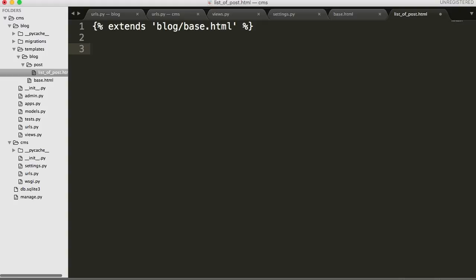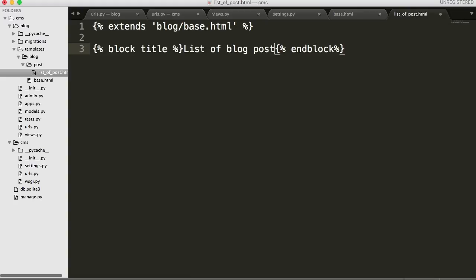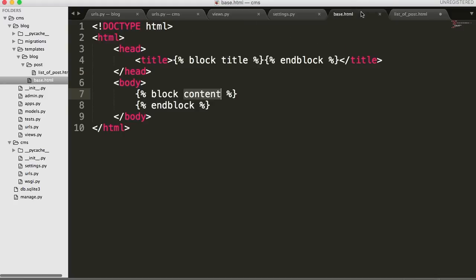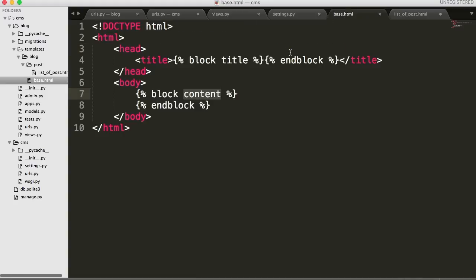So that's our base HTML as it is now. Let's move over to our list of posts now. And this is where the stuff gets fun. First things first, we have to say, this extends base.html. So what we're going to do is use the extends tag. And in there, we're going to say blog.base.html. Because that's where the base HTML file is. It's in blog and it's base.html. So this is just indicating that this extends base HTML, which means it's part of it.